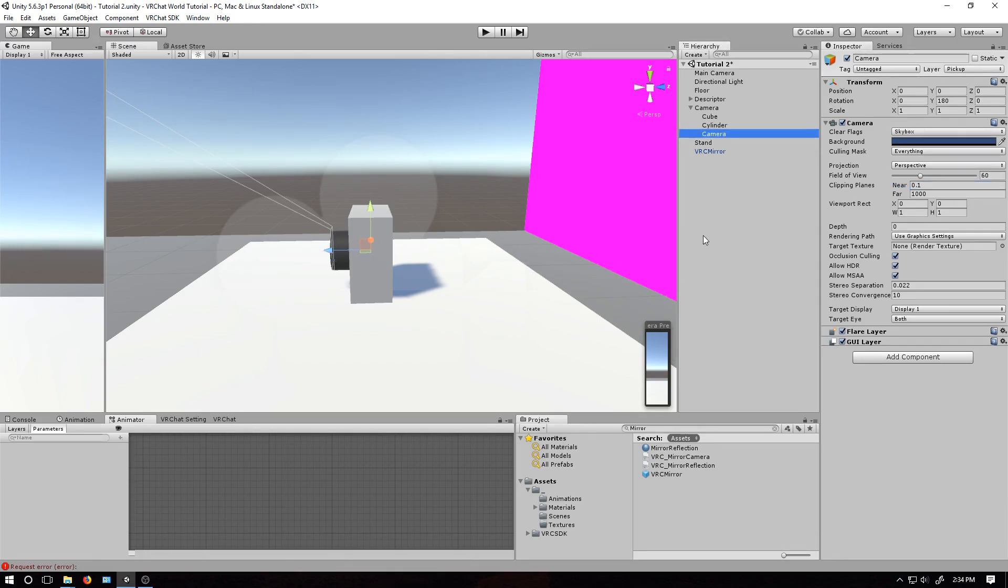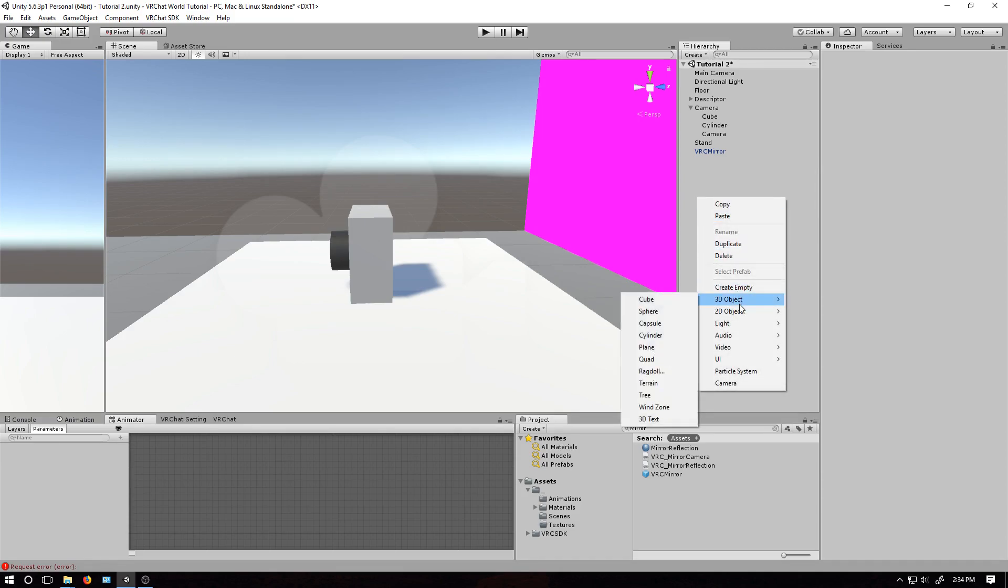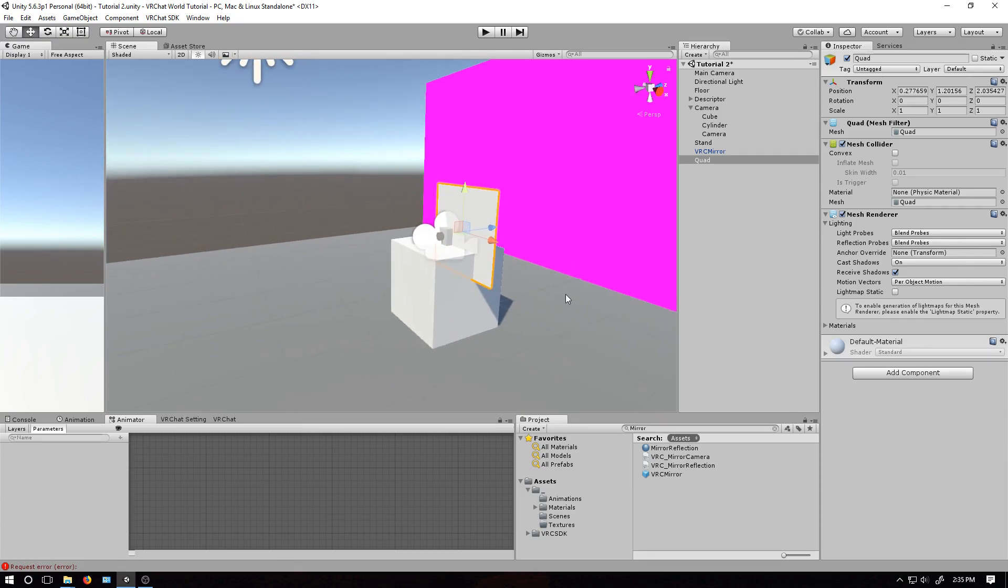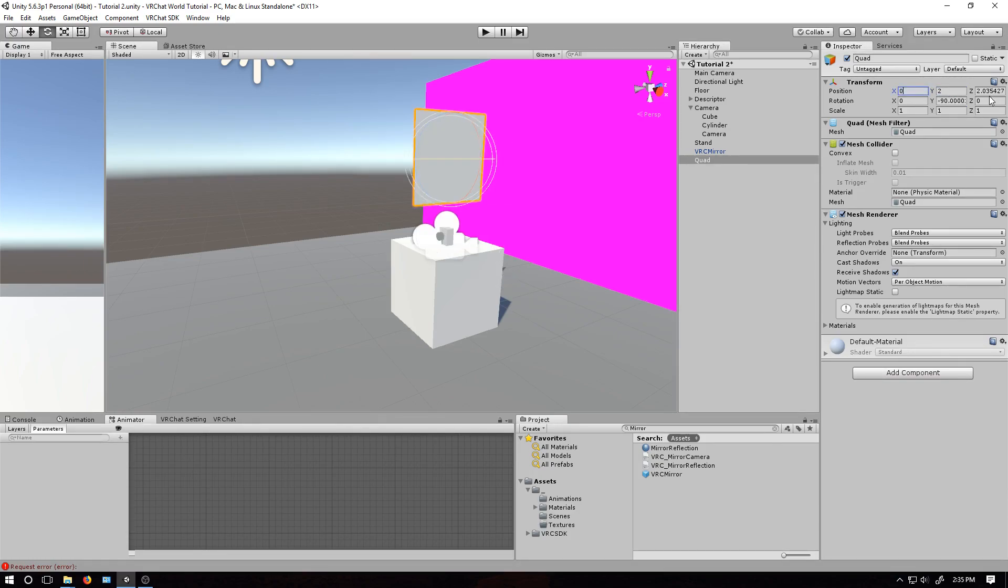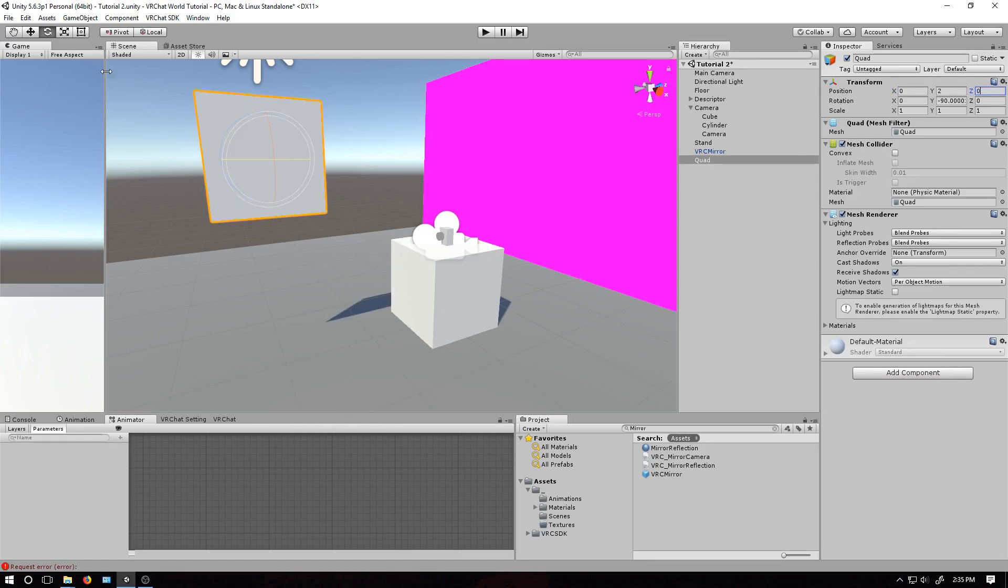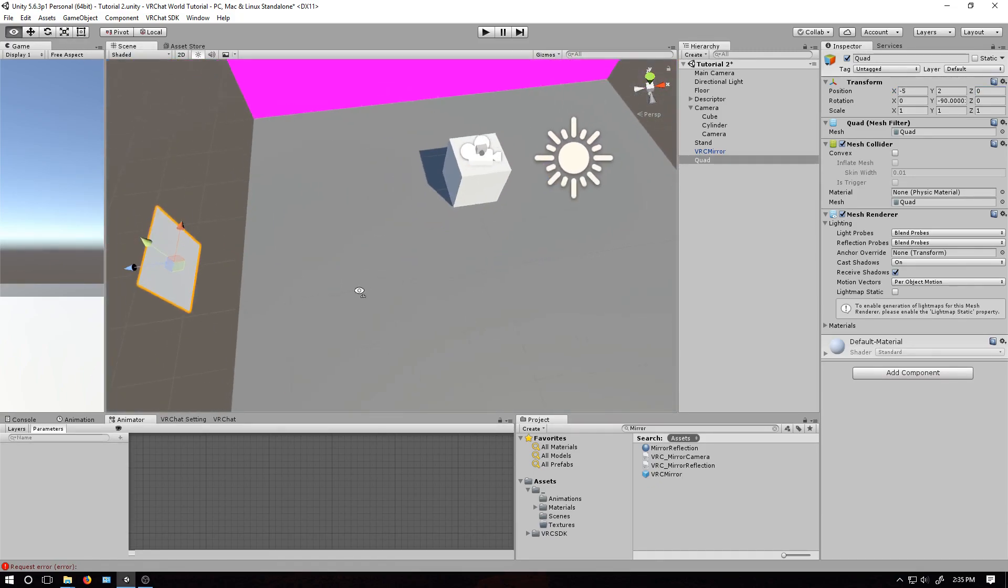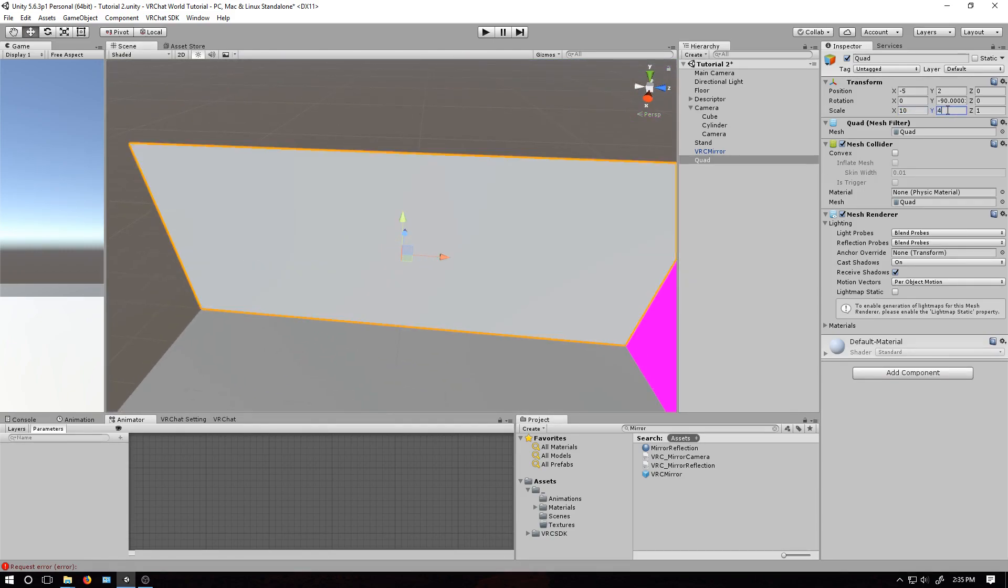Now let's create the screen. Go into the hierarchy and deselect the camera, right-click, and add a 3D object, and find quad. Now position it however you want. I'm going to make it similar to how the mirror is over there. This is going to be 2. As I said in my earlier tutorials, hold control and you can move it by 1 meter increments. 10 and 4.